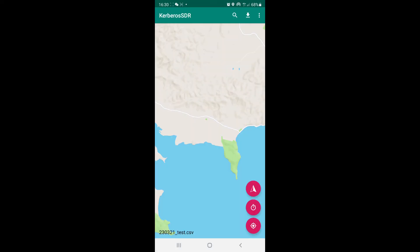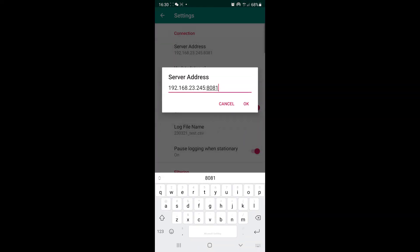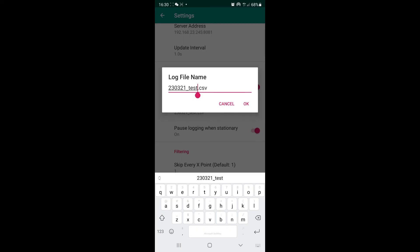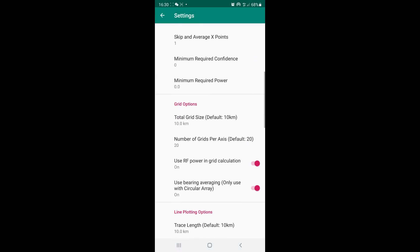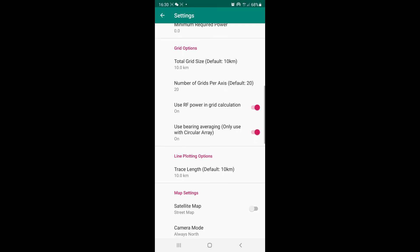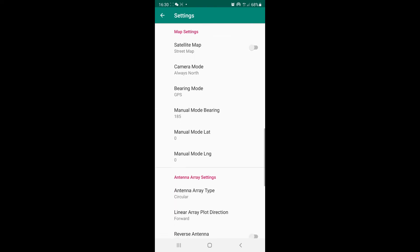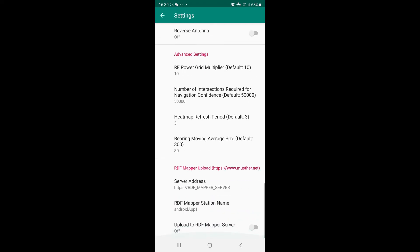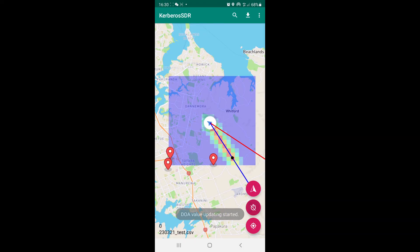Next we can open the Kerberos SDR Android app, which is still valid for the Kraken SDR. Enter the server IP address, change your log file name to whatever you want to log it as, and check your settings. Make sure the bearing mode is on GPS, you've got circular antenna array selected, and any other settings you want to change.